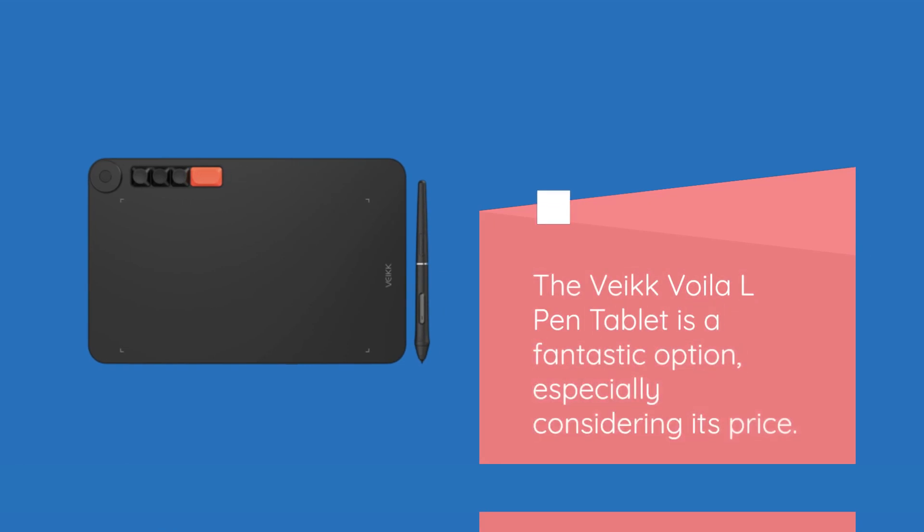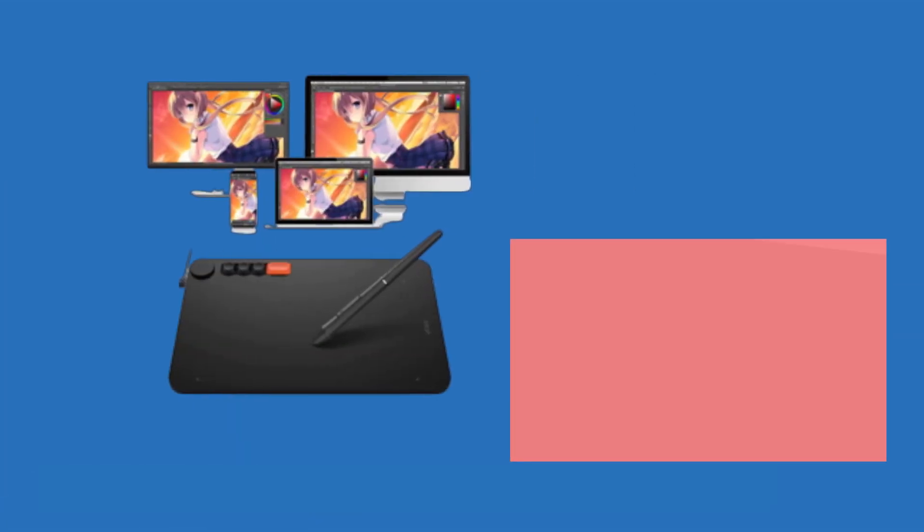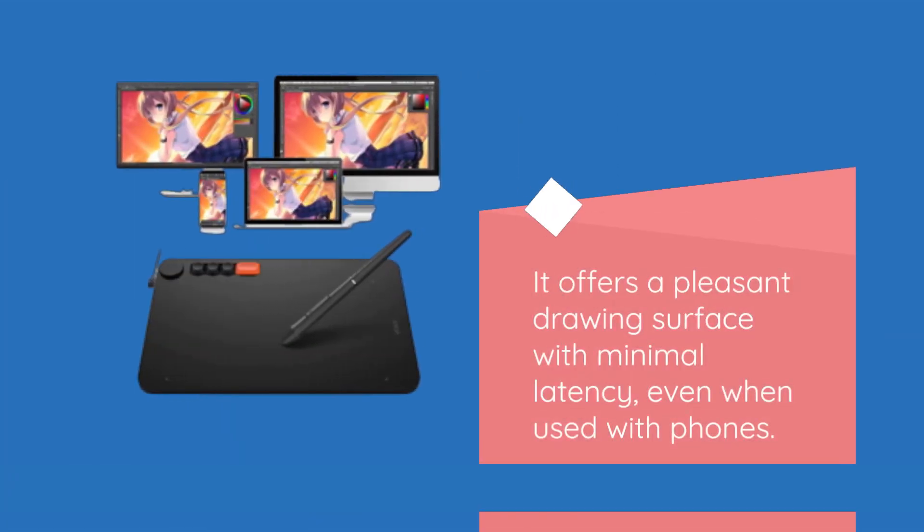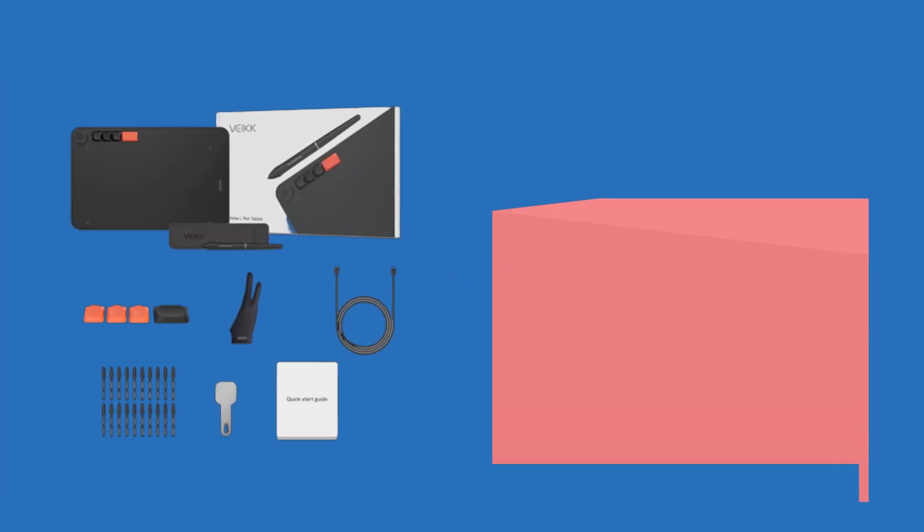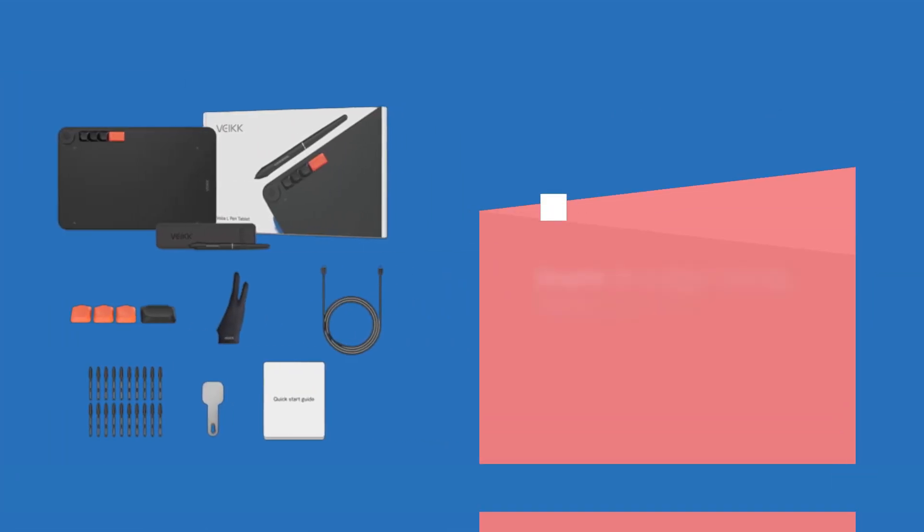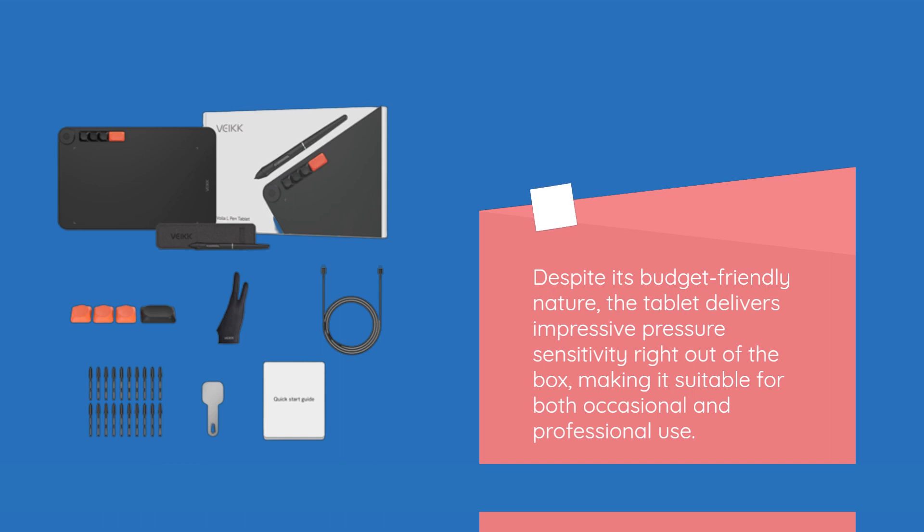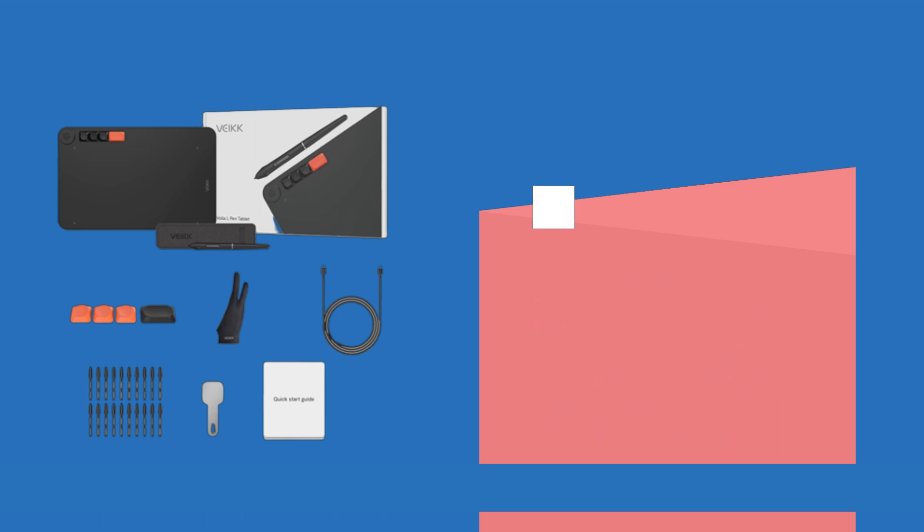The VEC Voila L-Pen Tablet is a fantastic option, especially considering its price. It offers a pleasant drawing surface with minimal latency, even when used with phones. Despite its budget-friendly nature, the tablet delivers impressive pressure sensitivity right out of the box, making it suitable for both occasional and professional use.